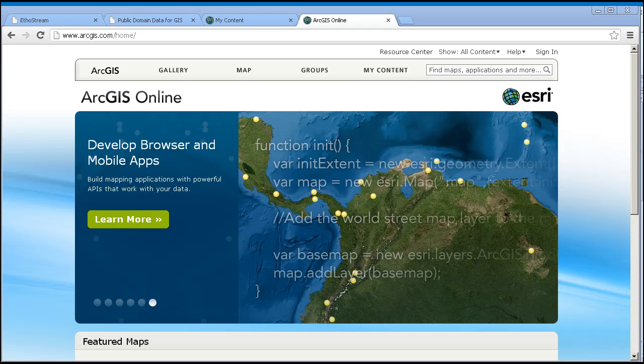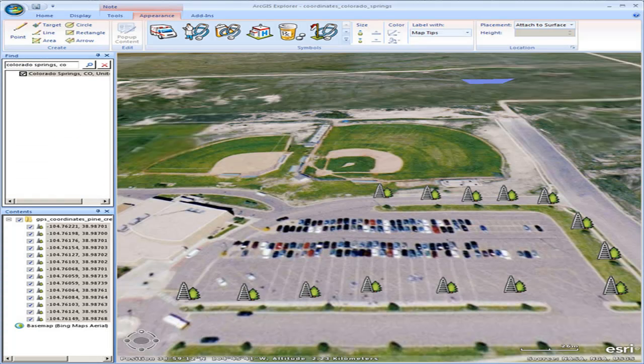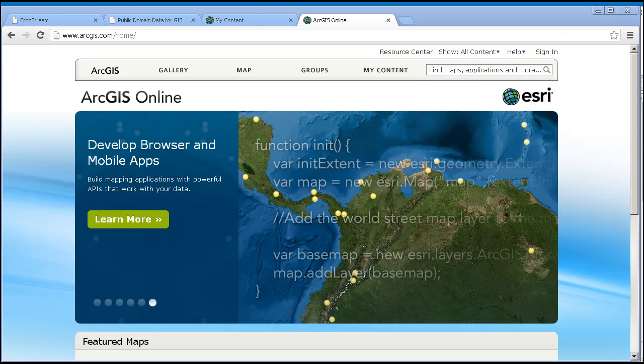Add your own data in many formats, such as spreadsheets, shapefiles, and KML, and have them web-enabled for you. No servers or software are required to share or view these maps. Anybody with a web browser, mobile device, or desktop client can open and interact with your map.